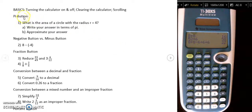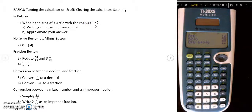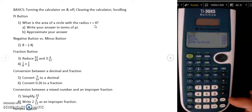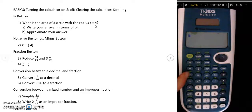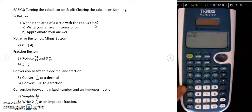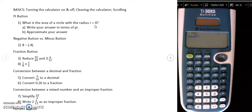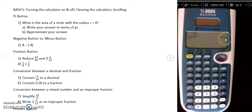The first button I want to go over is our pi button. One example of a problem you could use it for is to find the area of a circle with a radius of r equals four. The formula for the area of a circle is pi times r squared. So I can use my pi button, take pi times the radius squared — my radius here is four — and press enter. My answer is put in terms of pi: the area of that circle is 16 pi units squared.